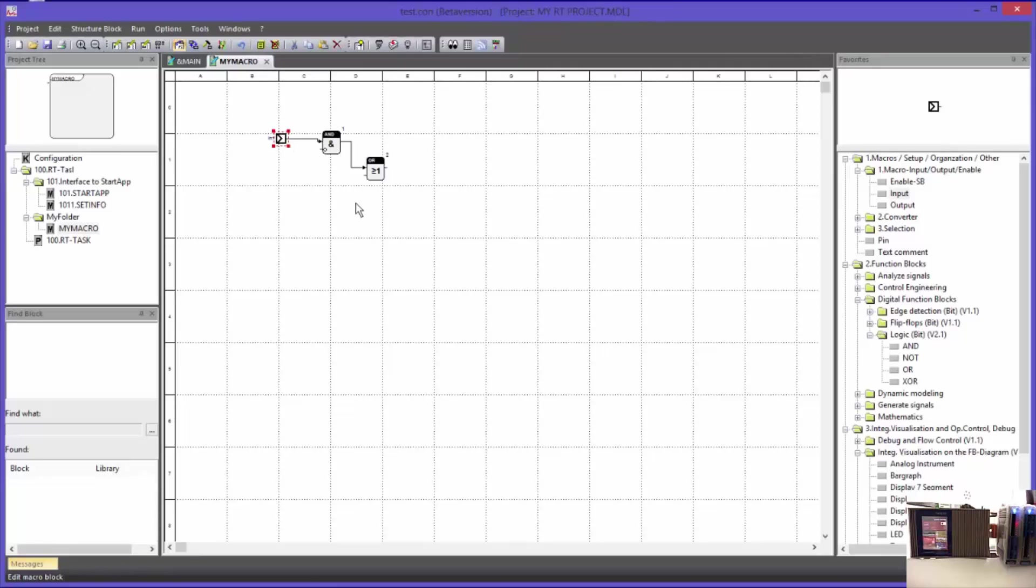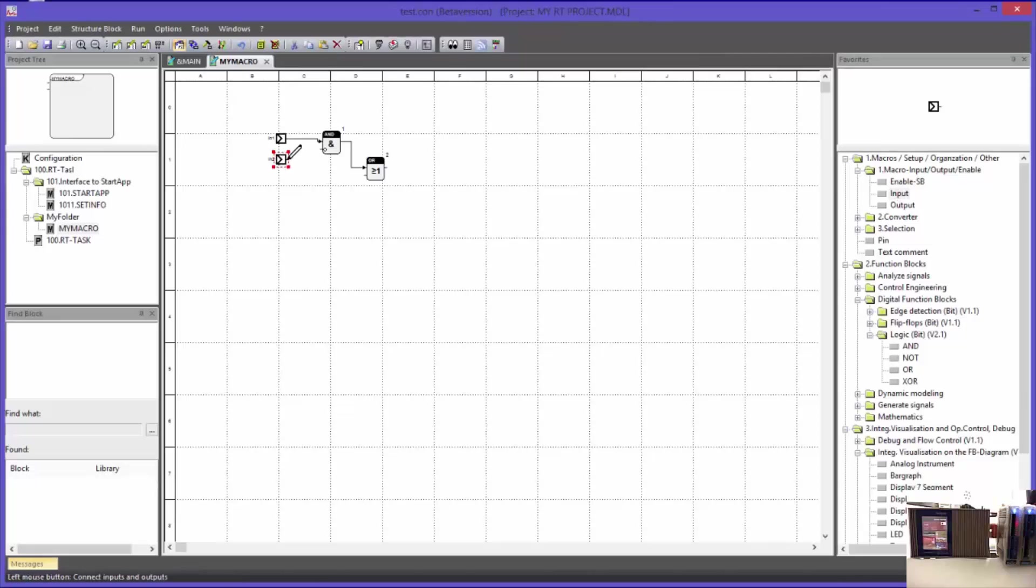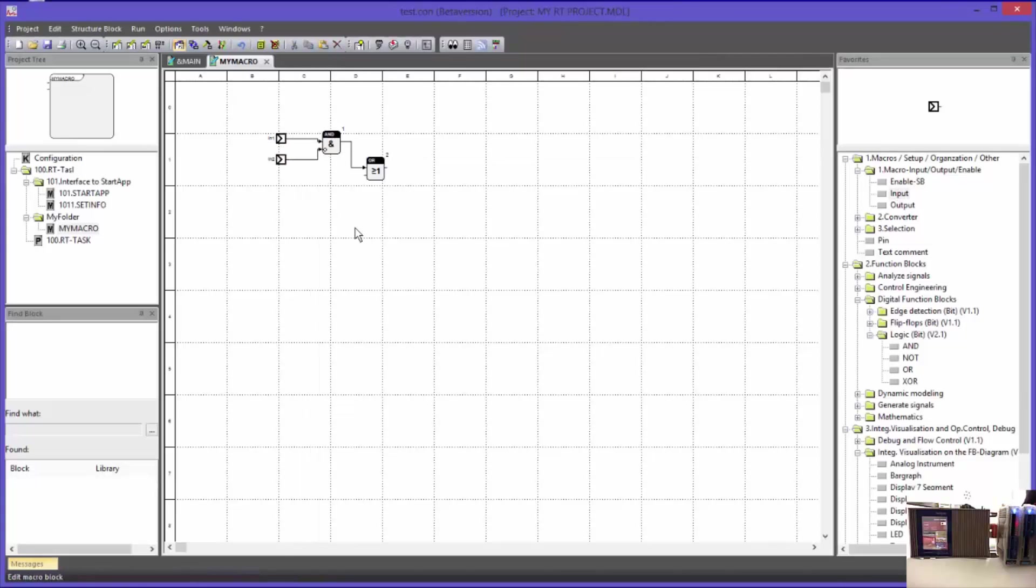It is possible to copy the function block over the common Windows shortcuts CTRL-C and CTRL-V. Sometimes it is faster than to drag it from the function block library. I will implement another block like this one.